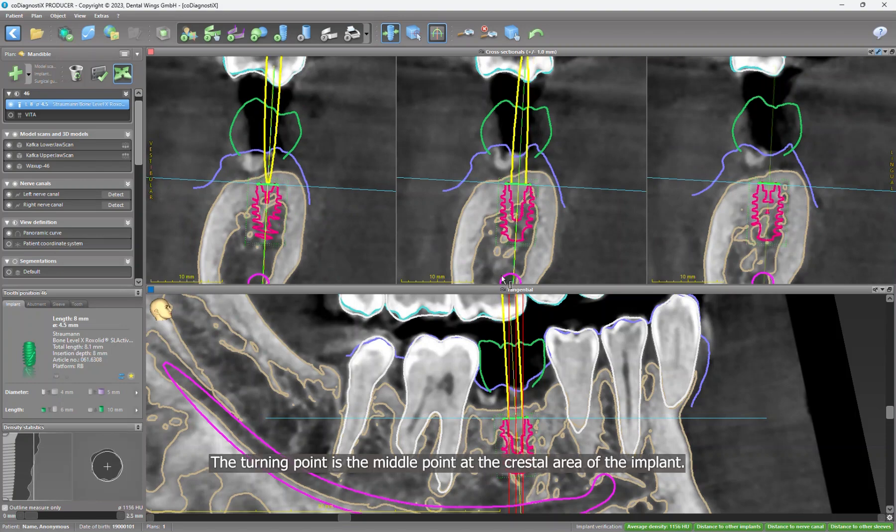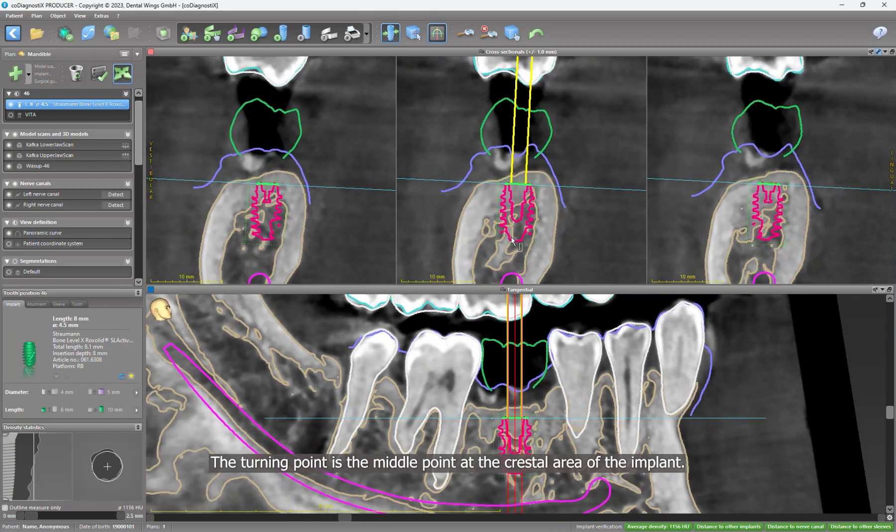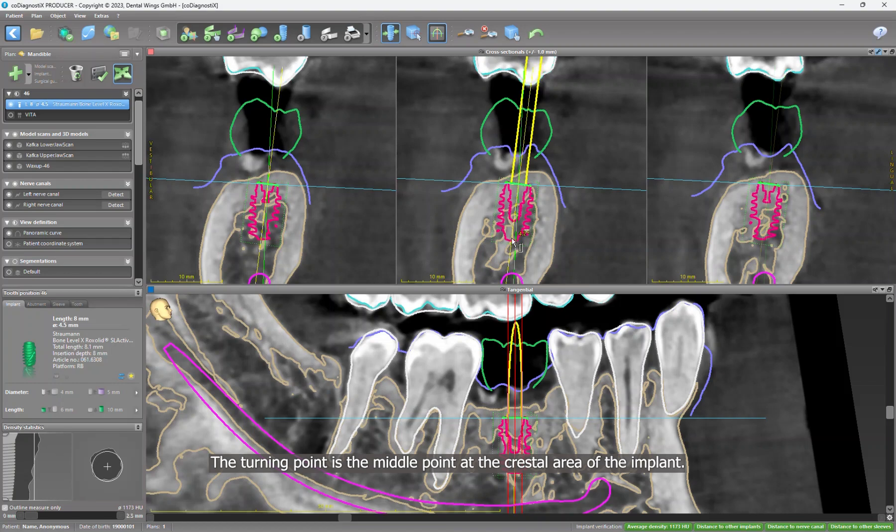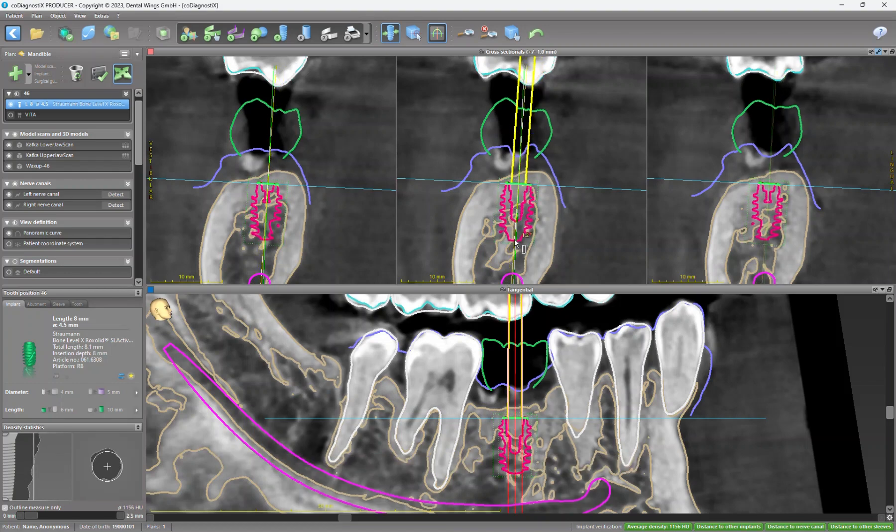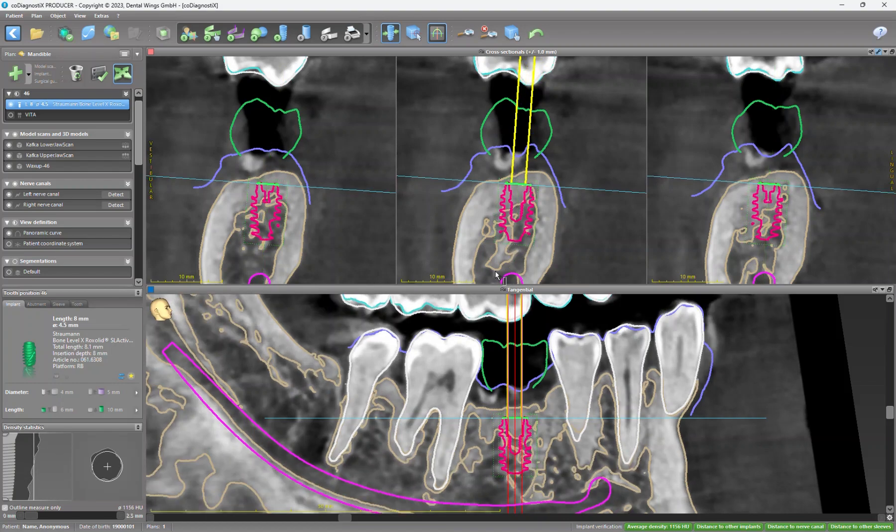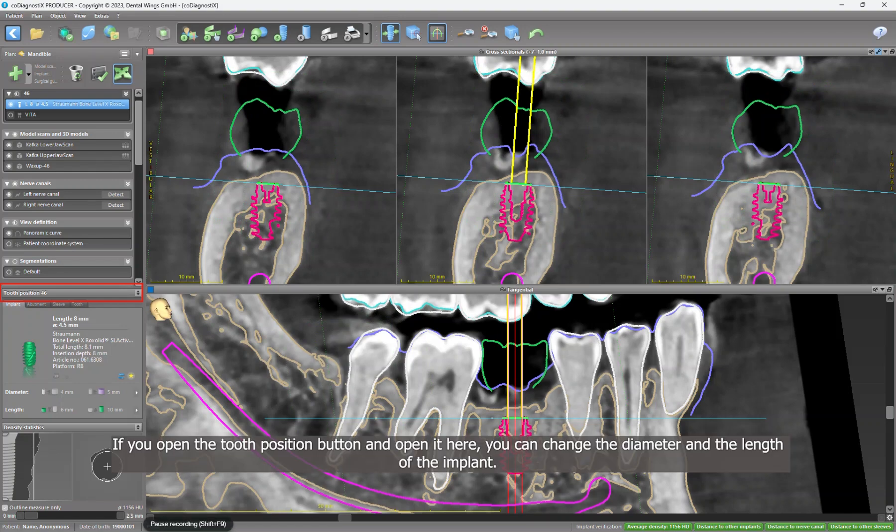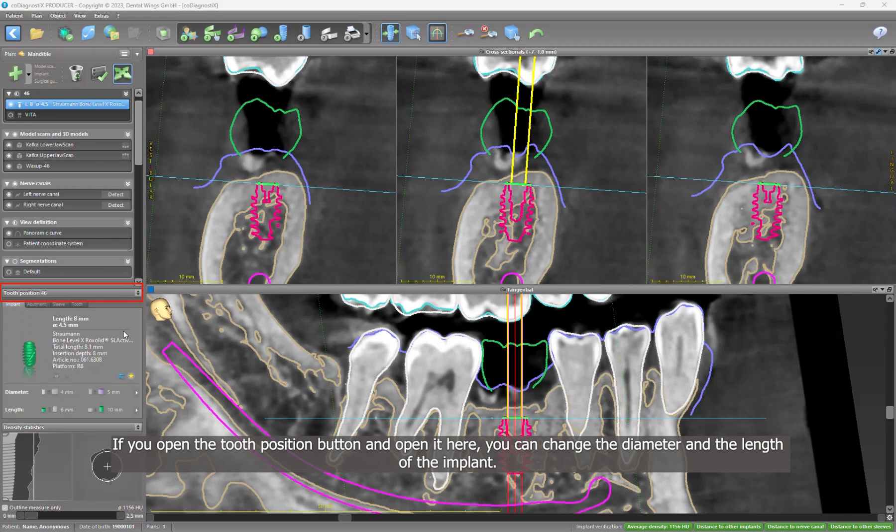So you can align the implants in both pictures. The turning point is the middle point of the crestal area of the implant. If you open the tooth position button and open it here, you can change the diameter and the length of the implant.